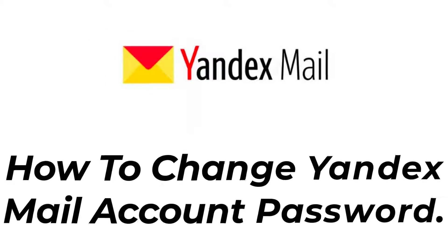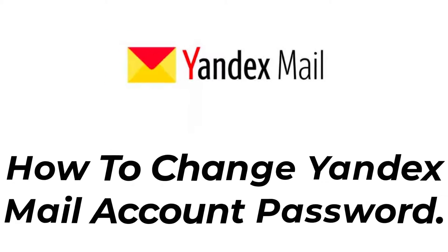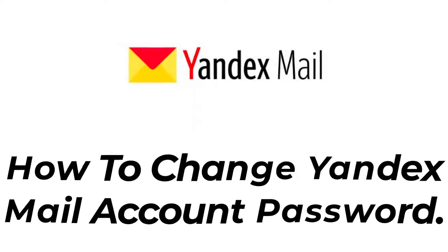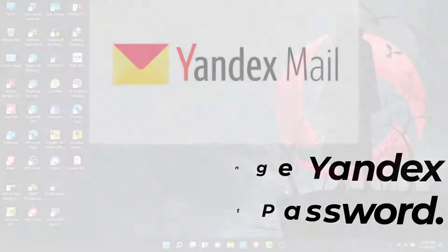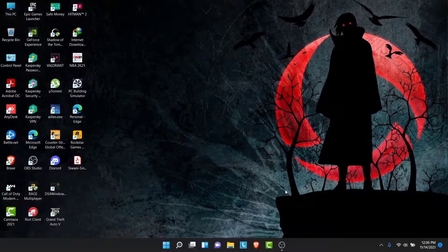Hey guys, welcome back to the channel. Today I'm back with yet another tutorial video, and in today's video I'll show you how you can change the password to your Yandex Mail account.